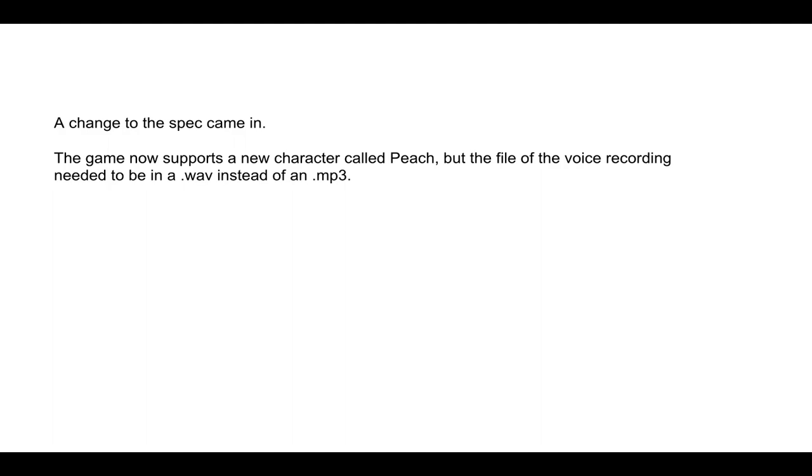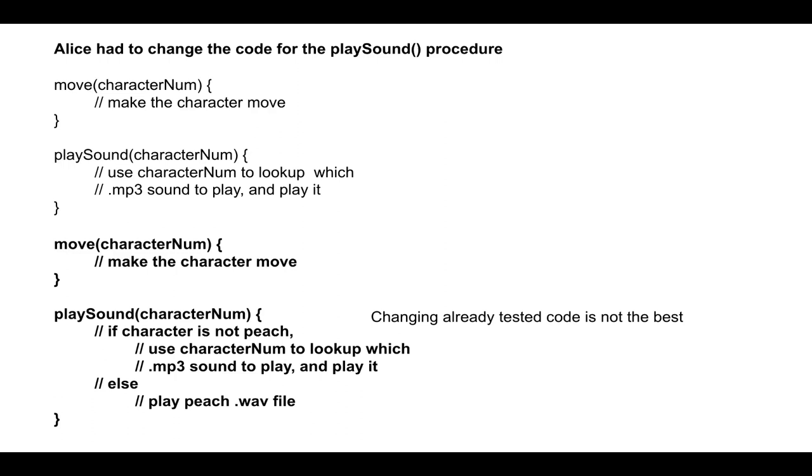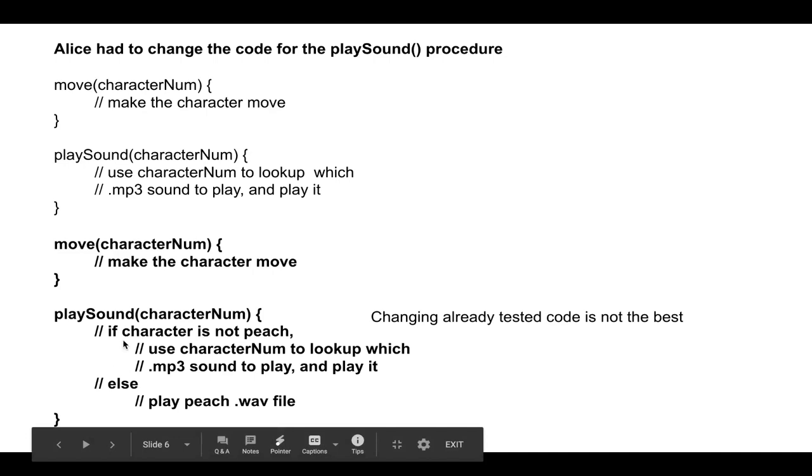So Alice had to change the code for the play sound procedure. So here is her old code, and this is the new code. So move didn't change, but play sound did. And Alice checks to see if the character is not Peach. If it's not Peach, then we have the existing logic. We use the character number to look up which mp3 voice recording to play and play it. Otherwise, if it is Peach, then we play the specific special WAV file.